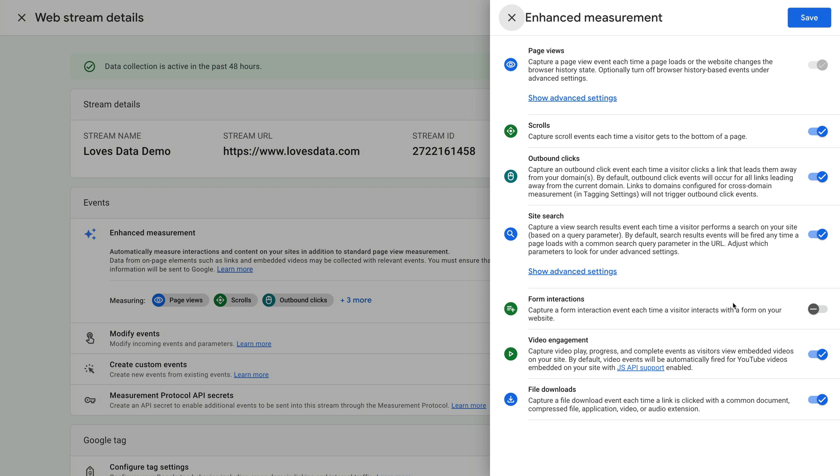At the bottom of the list, we can see file downloads is enabled. This tells us that we're automatically tracking the files people are downloading from our website using the file download event.